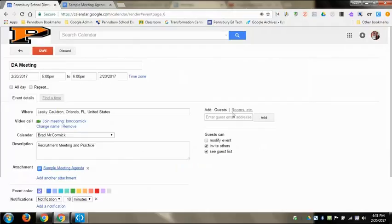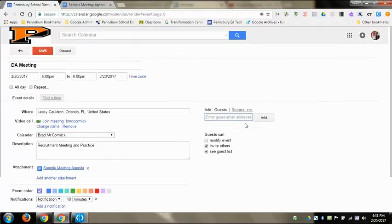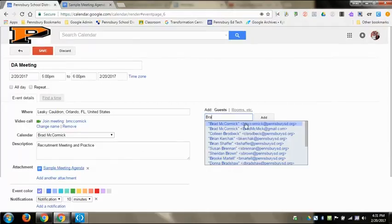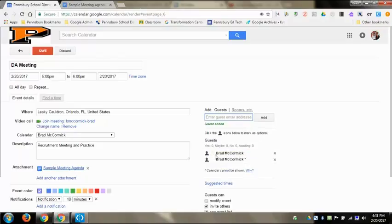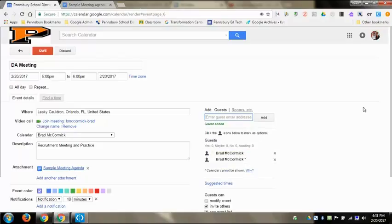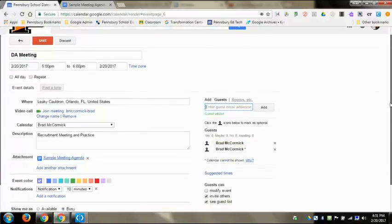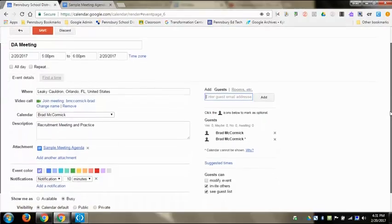Over to the right is where you can type in people's names. I can add them as a guest and then they get an invitation sent to them saying, would you like to attend this event or not?